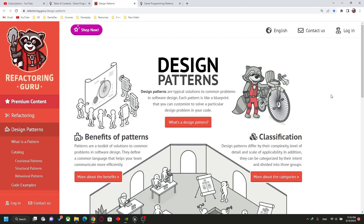There are many software design patterns, but as a gameplay programmer you will not need all of them. Keep in mind, a design pattern is not just copy-and-paste code from a website. It's a template solution — a blueprint solution that you keep in your mind and use to solve your problem.